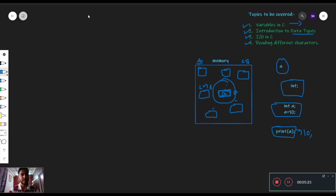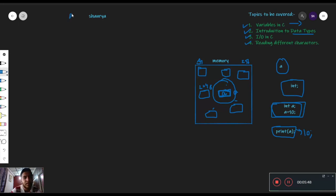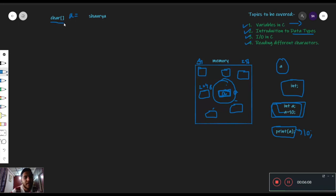अब यही same चीज़ हम characters के साथ भी कर सकते हैं। For example, एक name लिखा है random। अब इस नाम को हम कैसे store करेंगे memory में? जैसे हमने integer के case में a को value assign कर दी थी 10, similarly यहाँ पे हम इस a को भी यह name assign कर सकते हैं। Difference क्या होगा? यहाँ पे int की जगह char आएगा — यह char एक character data type है। Integer जैसे एक number को store करेगा, similarly जो character है वो हमारे characters को store करेगा। जब हम arrays पढ़ेंगे, we know the use of these square brackets — यह हमारा character array बनेगा जिसमें यह सारे letters individually store होंगे।